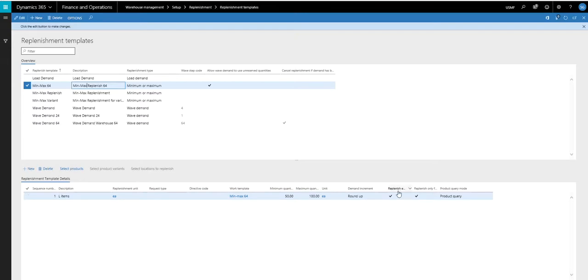And then I have these two boxes checked. I'm going to replenish empty fixed locations. And I only want to replenish the fixed locations.